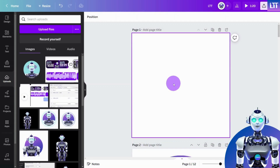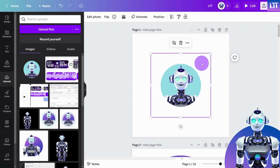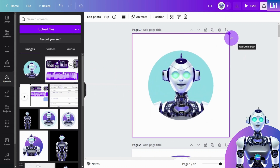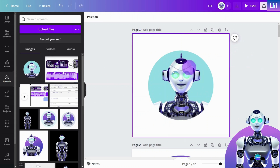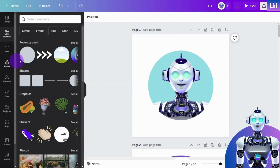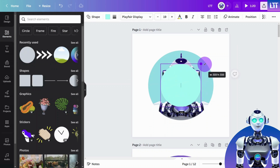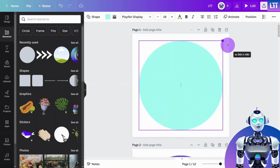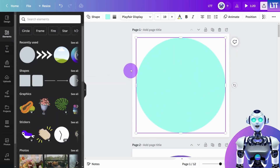First, place your profile picture on the canvas, preferably a circular image with a transparent background. Then create a circle shape and enlarge it so it is bigger than the profile picture. Color as desired.